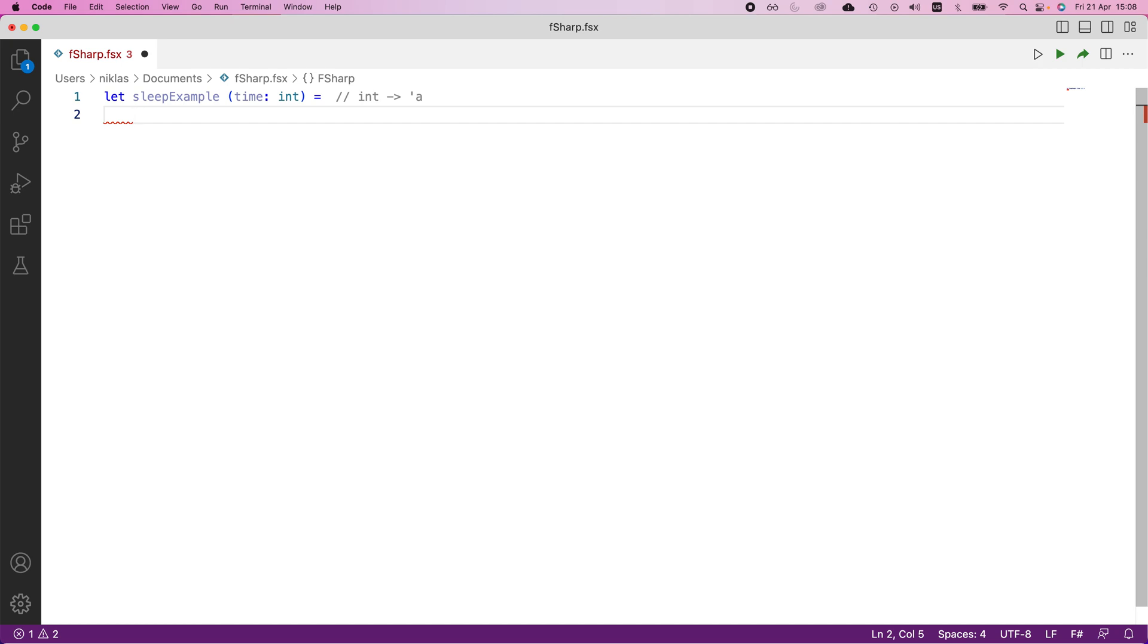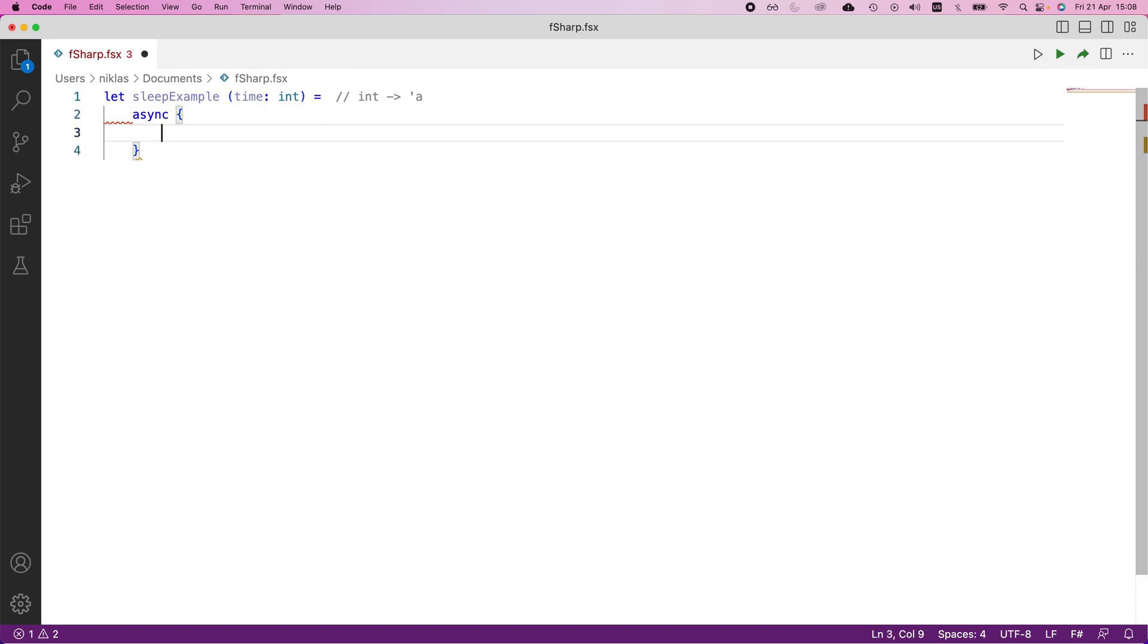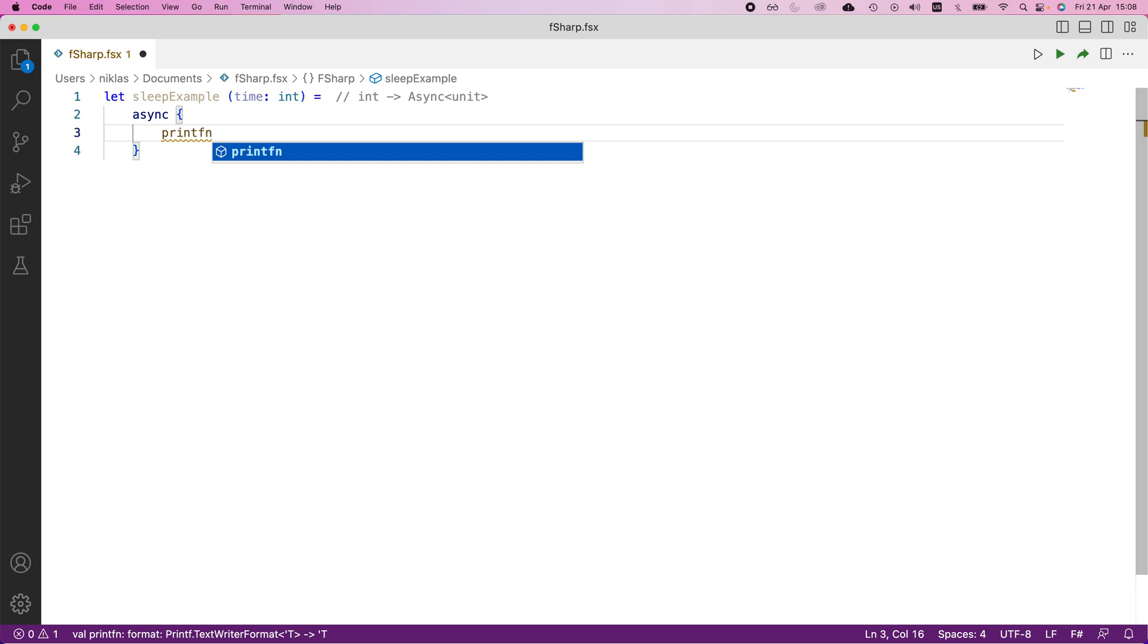Whenever we want to define something that we can run asynchronously, we need to define that in what's called an async block. So it's a block of code that we separate by curly braces and we would write it in the following way: async and then the curly braces like this. And in between here, we can specify the code that we want to have as part of this asynchronous block. Normally you would just define the body of a function directly without using this async keyword in the beginning, but if we wrap it in this async structure, that's going to allow us to execute it asynchronously afterwards.